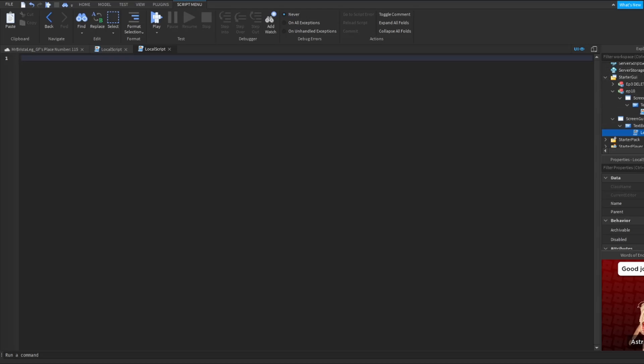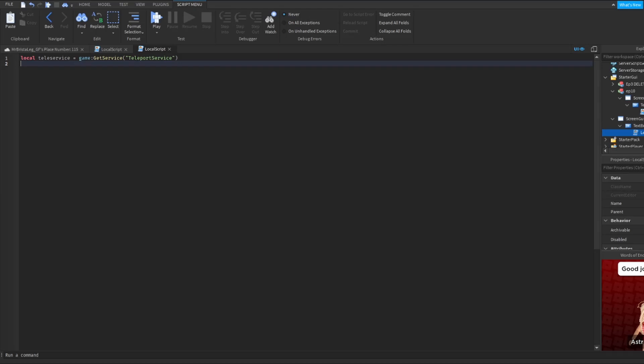So the first thing we'll have to get is the teleport service. So local tele service equals game calling get service, and then inherit teleport service. Now what we're going to do is get the actual game you're teleporting to. Experience equals, and then you're going to put the ID of the game later.